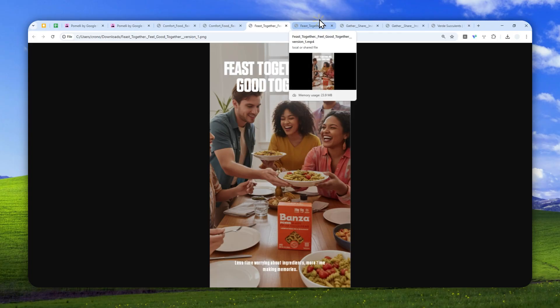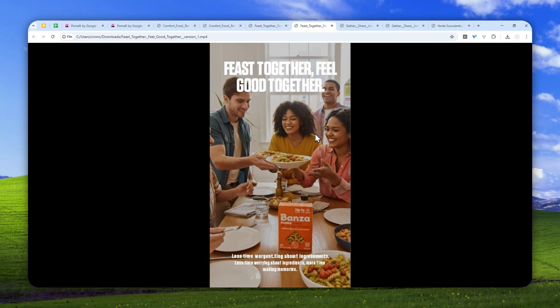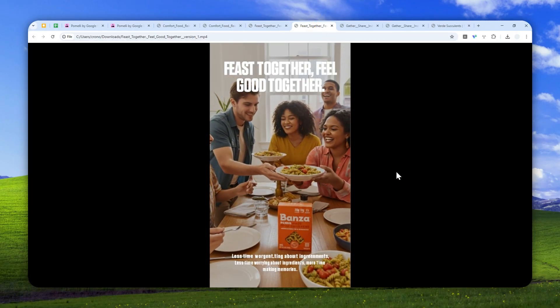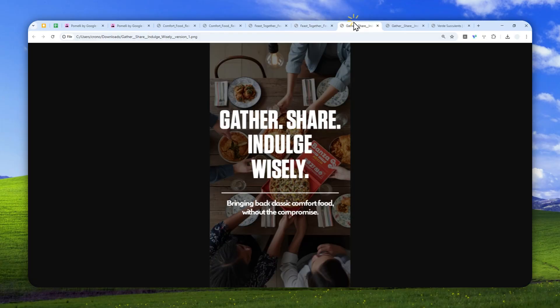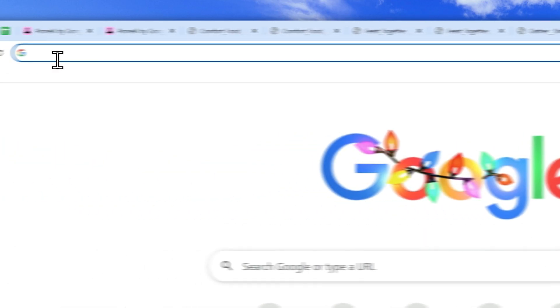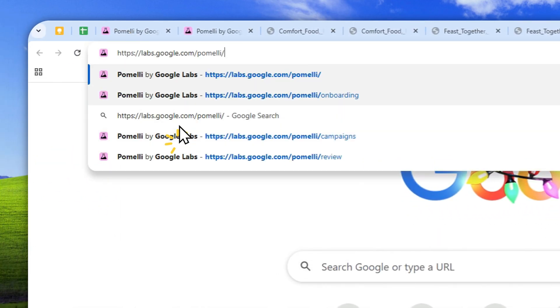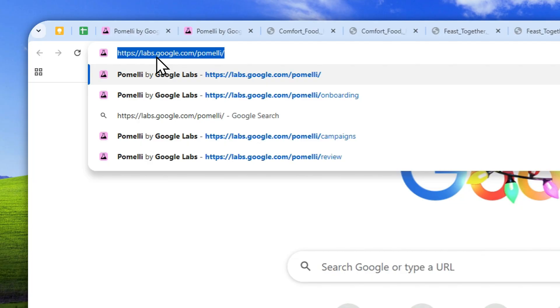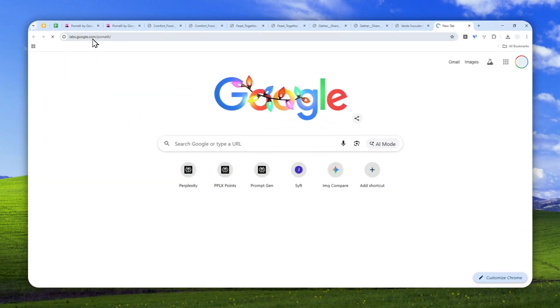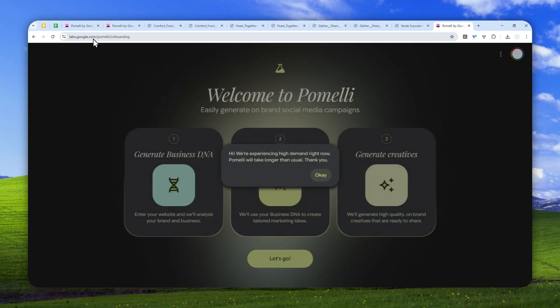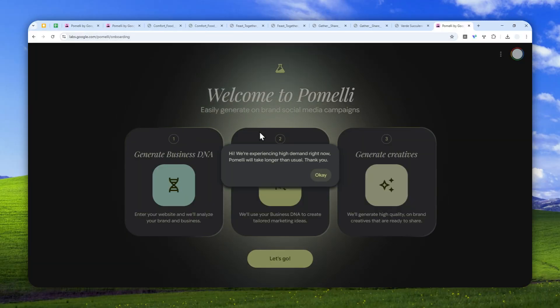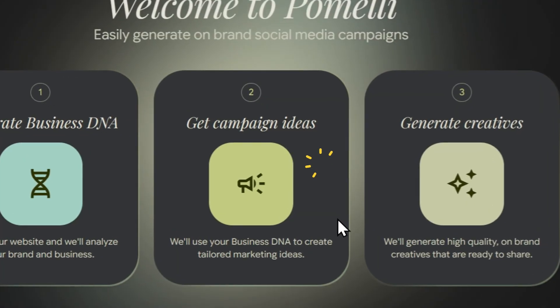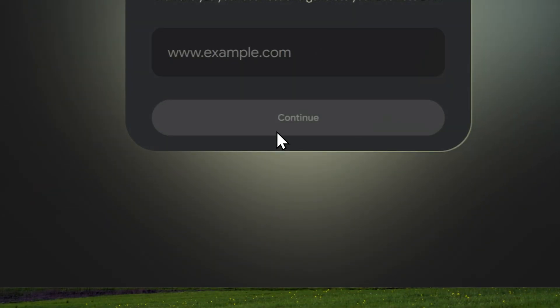So if you are a business owner and you want to create some on brand social media posts, then let me show you how you can do it with Google Pomeli. First, let's navigate to this URL. Google Pomeli is now still in the experimental phase, and you might want to use a VPN service to be able to access this tool. You want to connect that to USA because it is only available in USA, at least at the moment. Now click okay and I'm going to click let's go.